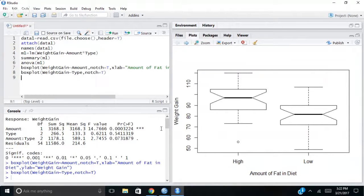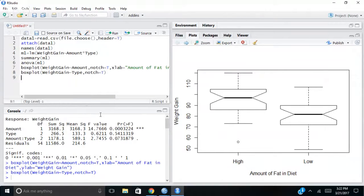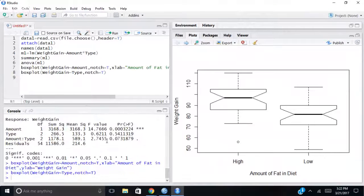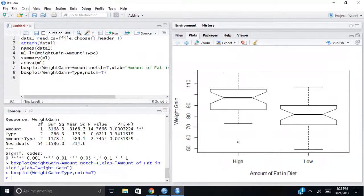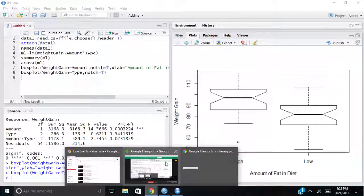So I hope that makes sense for you to get a Type 3 sum of squares ANOVA, you're going to do the linear model first. It's the same thing, the linear model and the ANOVA. And then if you get the summary of the model, and you can take the ANOVA of the model, you will get the same results as you would in SPSS with Type 3 sums of squares ANOVA. Thank you for your time.